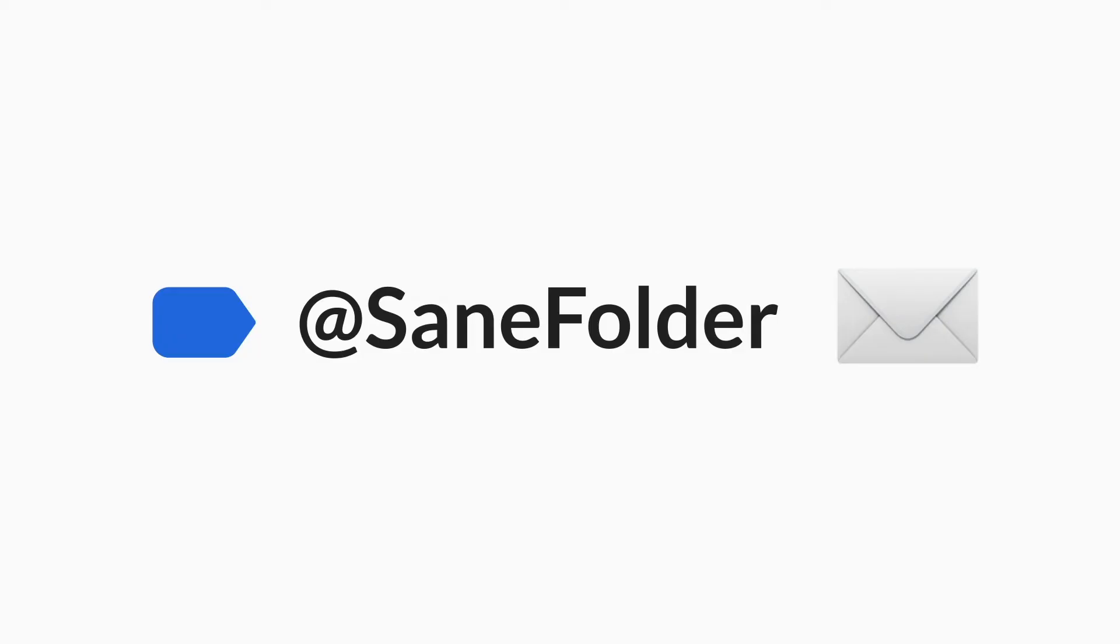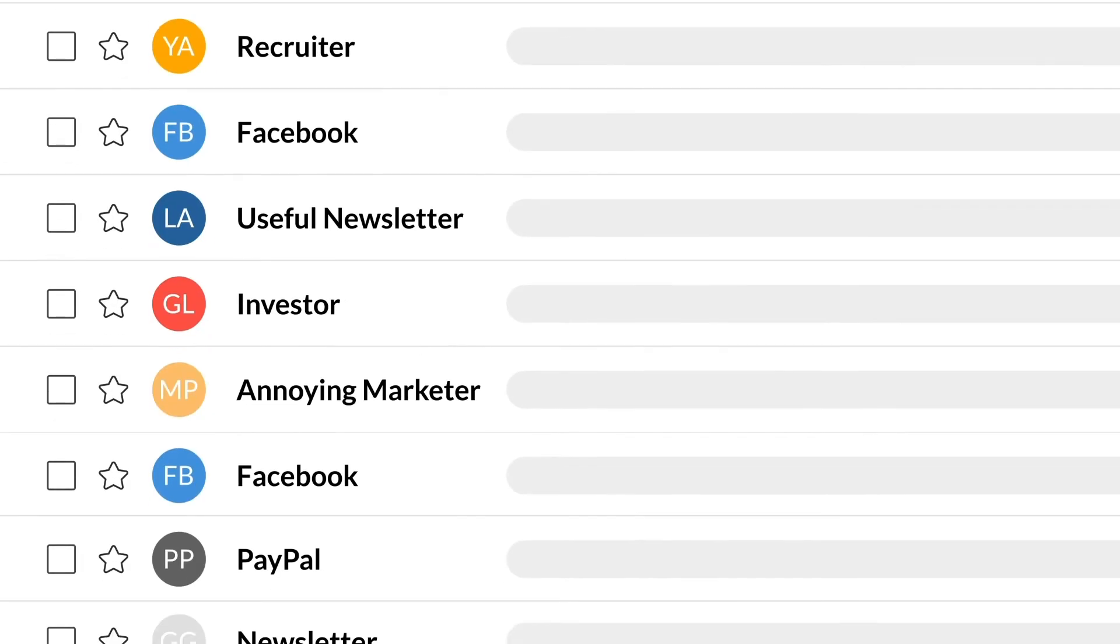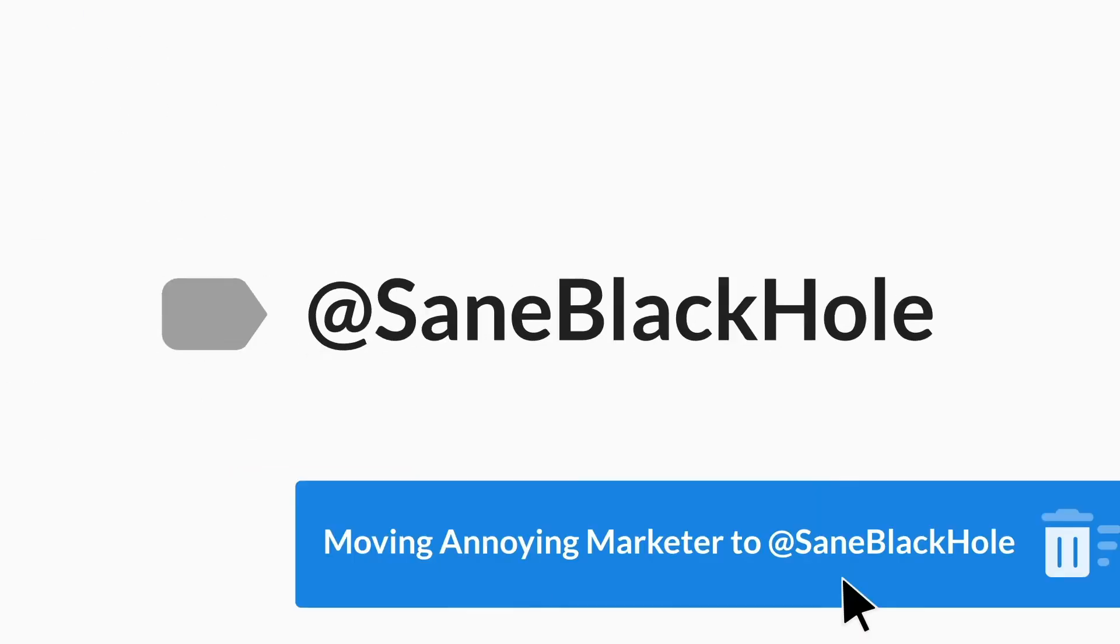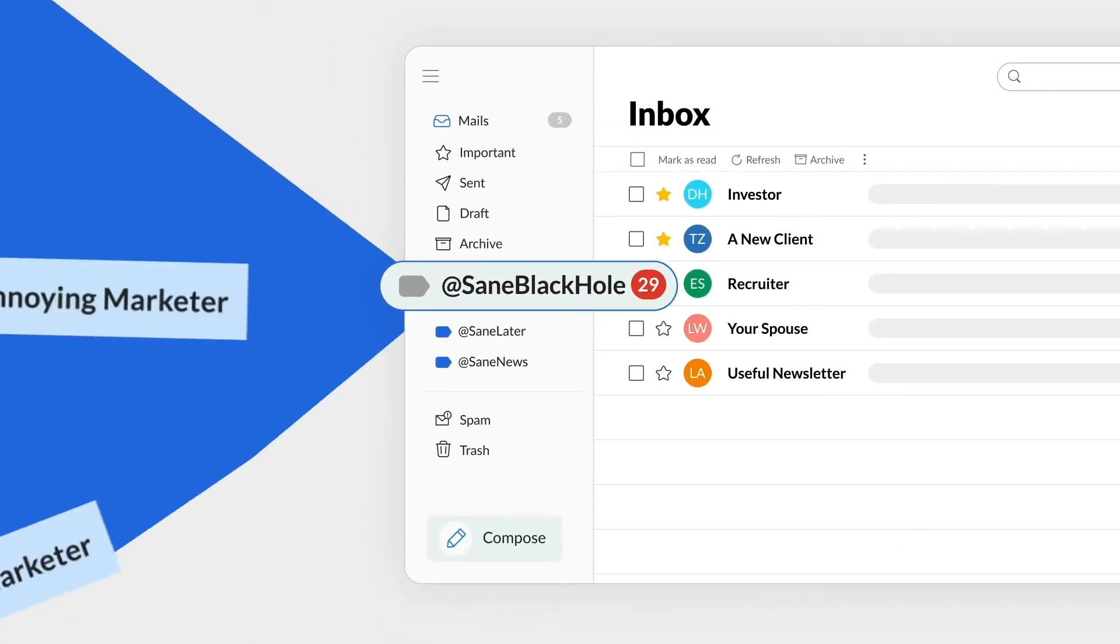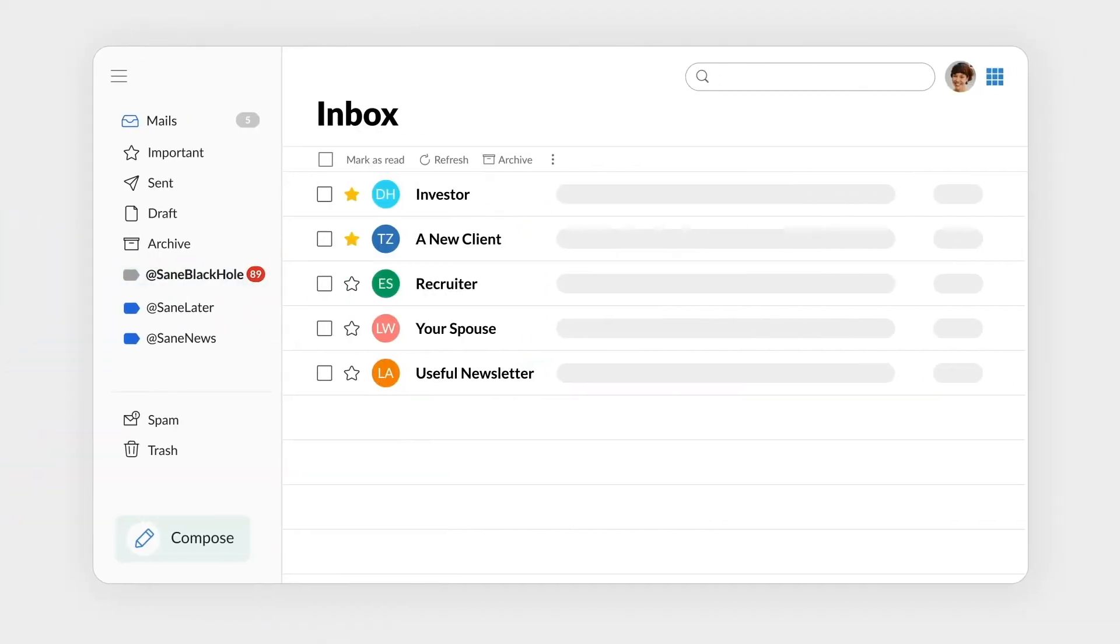You can also train SaneBox just by dragging and dropping emails. For those useless emails, like relentless sales pitches from an annoying marketer, drag them into the SaneBlackHole folder and you'll never have to hear from them again.